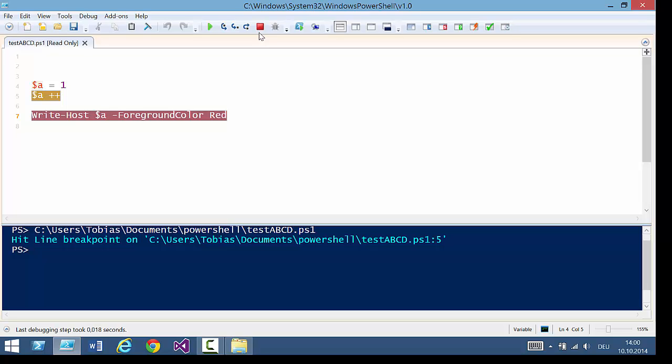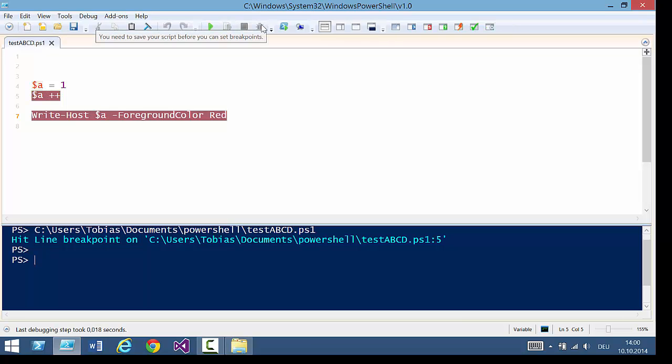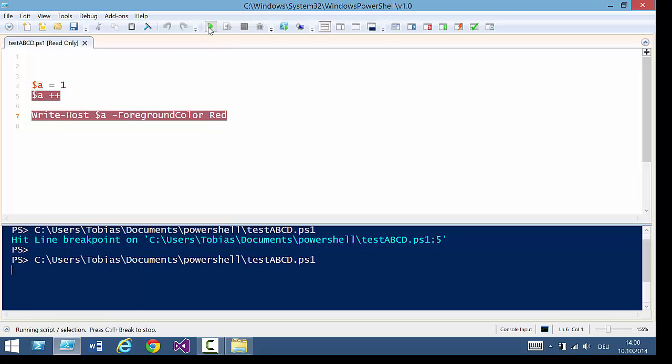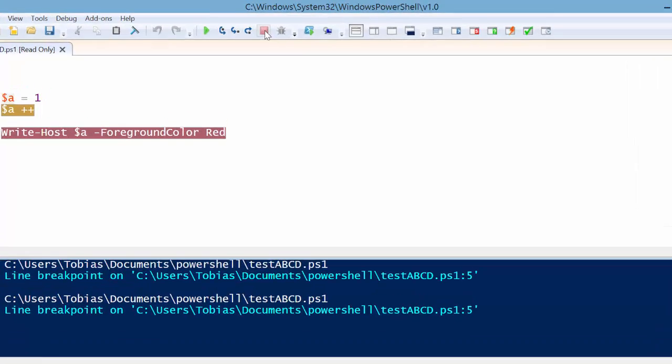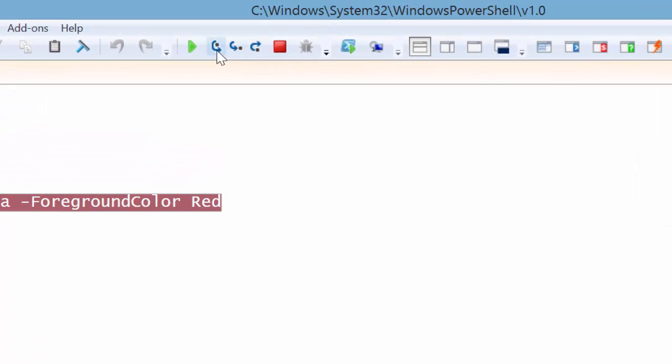So always make sure when this is blinking that you're really debugging something or else you can always click this button to stop your debug session. Now do it again. We start it. The script will stop at this point. This thing is blinking and here are three new icons.